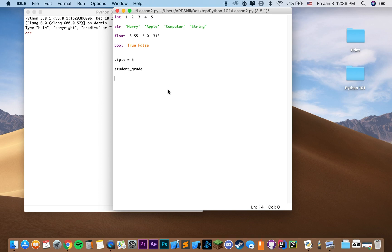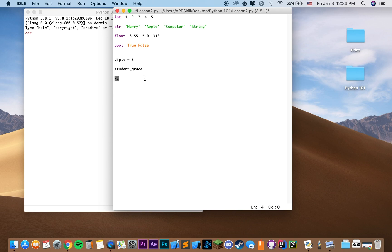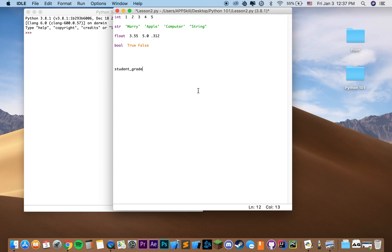But for constants, for instance, we have something like PI, which would be all caps. But we rarely will define our own constants. Usually we use them from pre-existing modules. So in this case, we're going to just use this variable. For instance, student grade equals b, and it's going to be of type string.